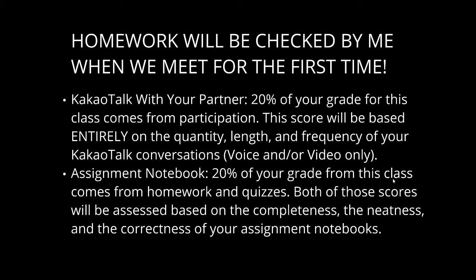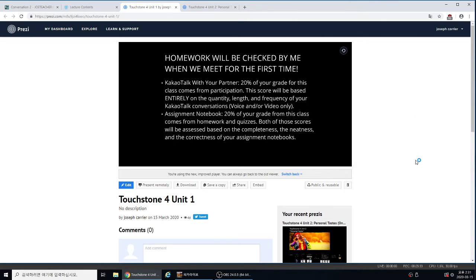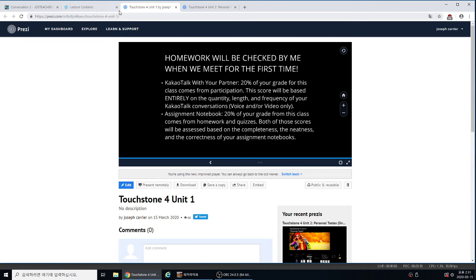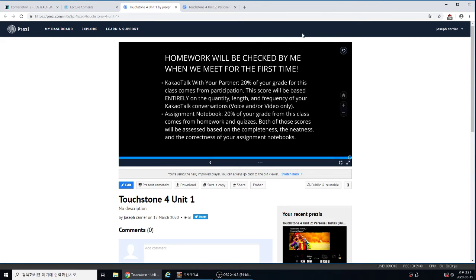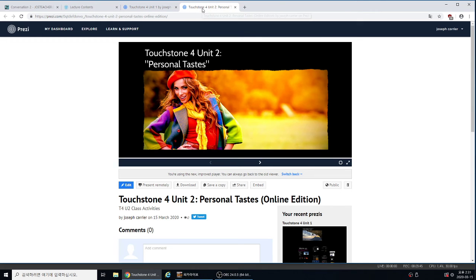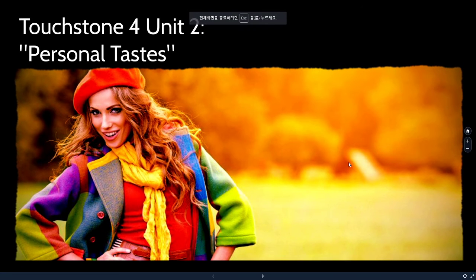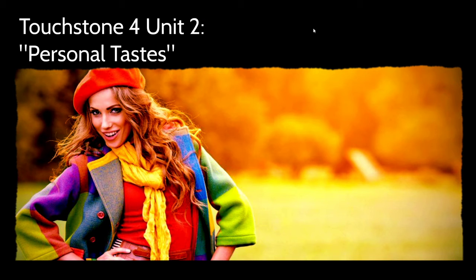I want everybody in the class to have an excellent experience and to learn a lot. Let's check our time — it's about 29 minutes, so we've got about 15 minutes left. I'm going to go ahead and begin Unit 2 now. Touchstone 4, Unit 2: Personal Tastes.